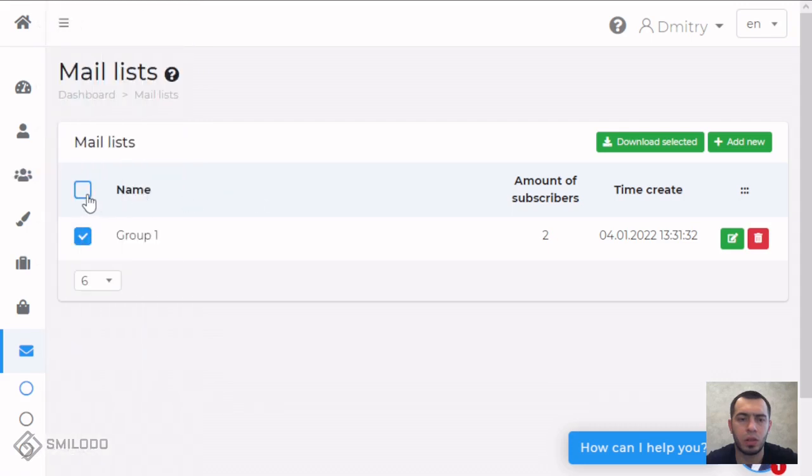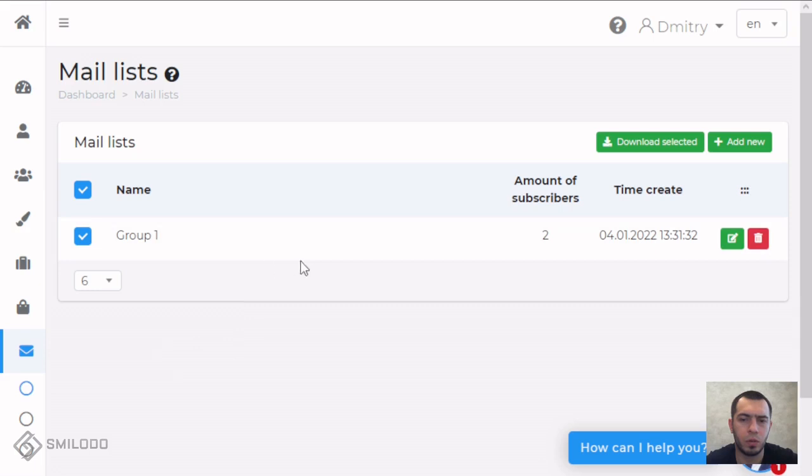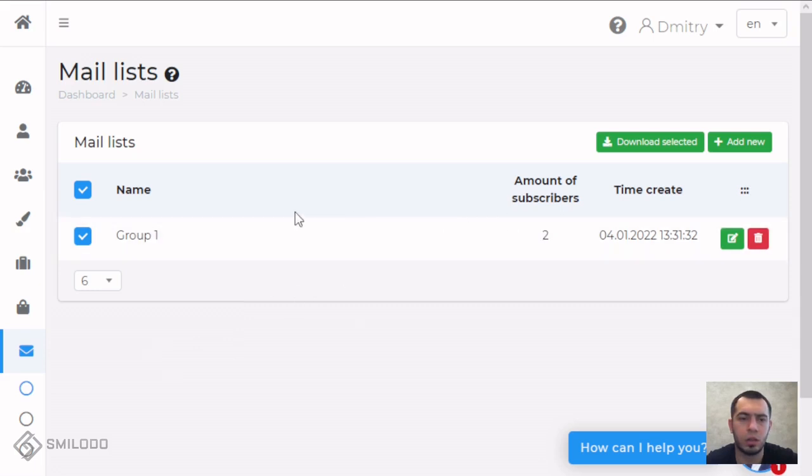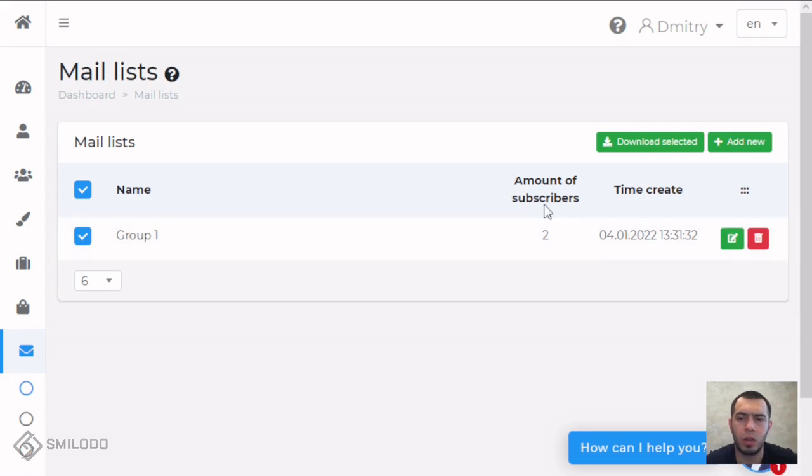Or you can select more if you have more lists. And it will be concatenating into one big list. And you can click here and download this.